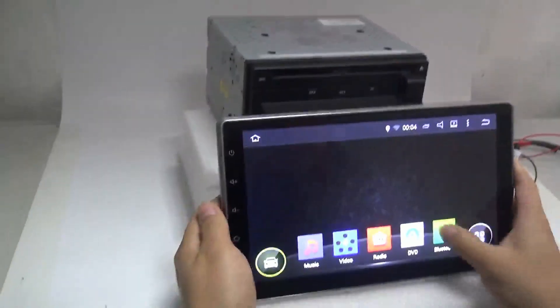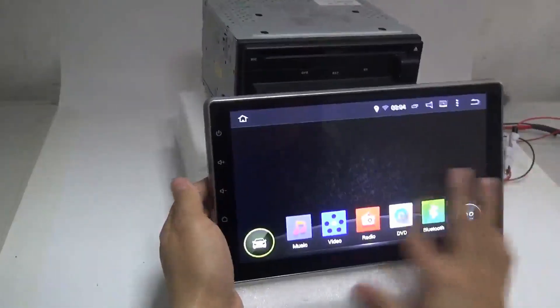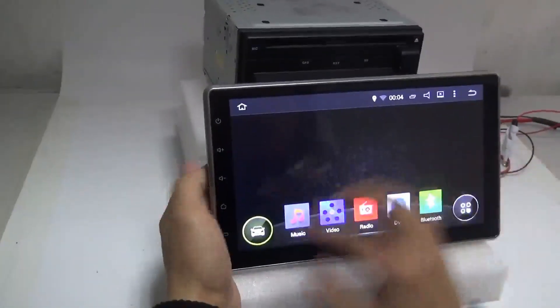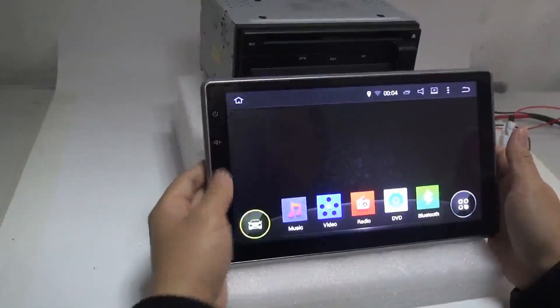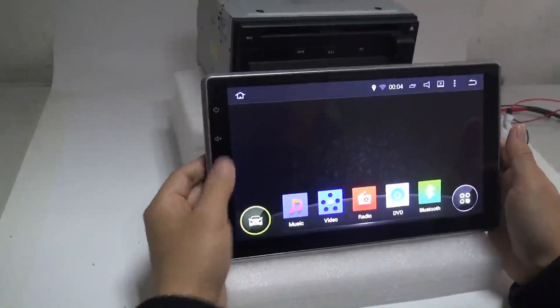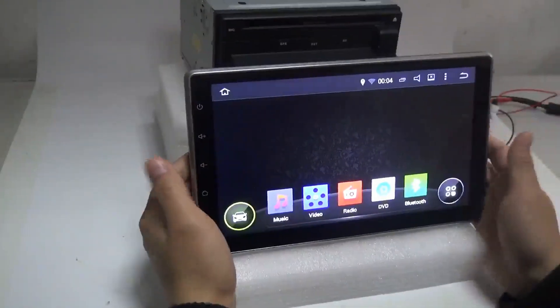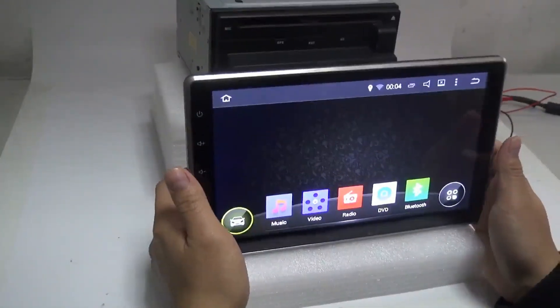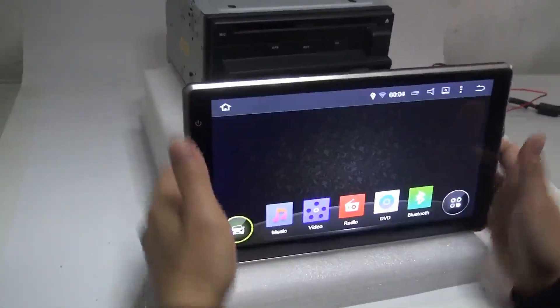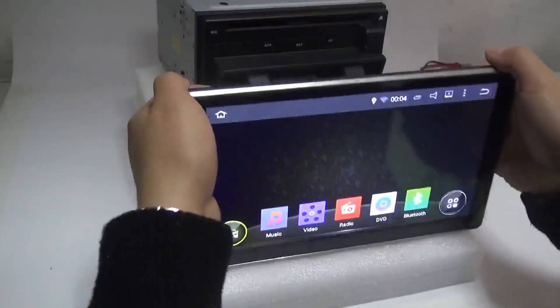Okay, now you see there's no response of this touchscreen. So how do we solve this problem?